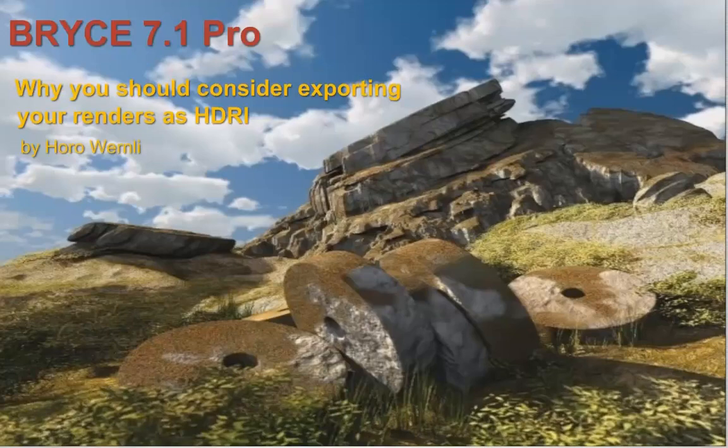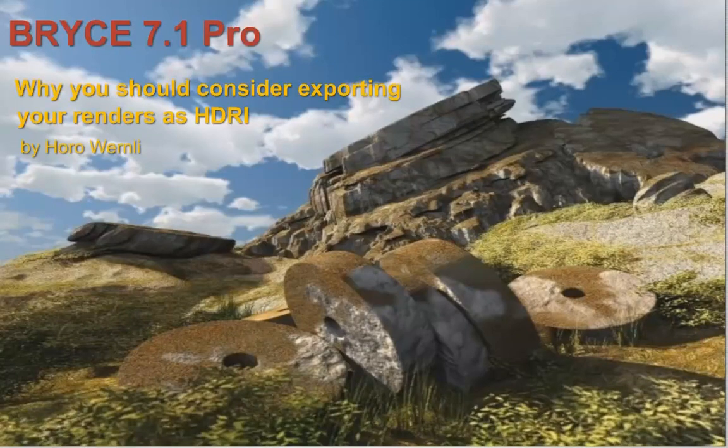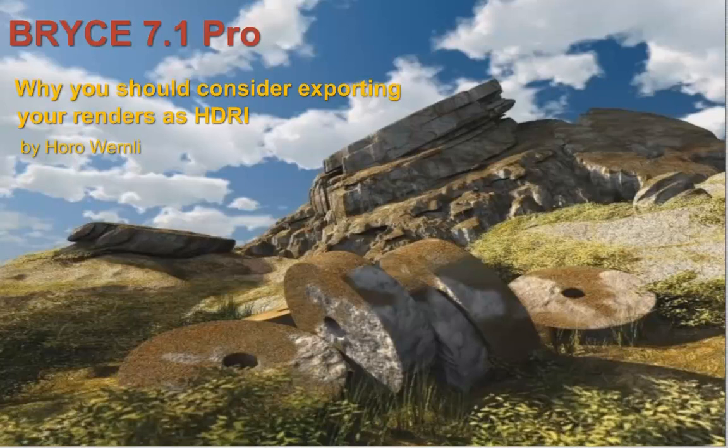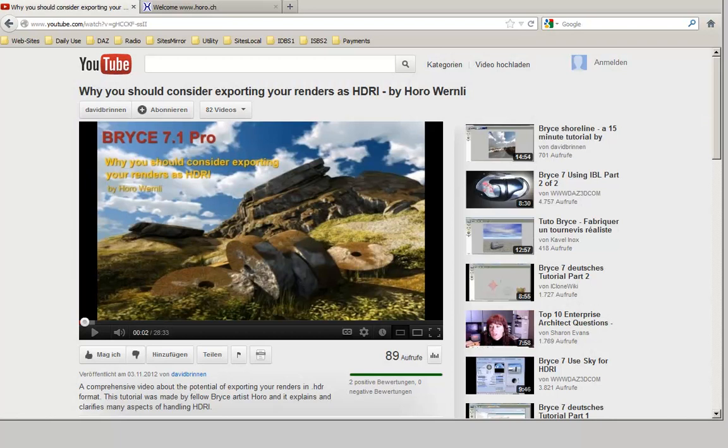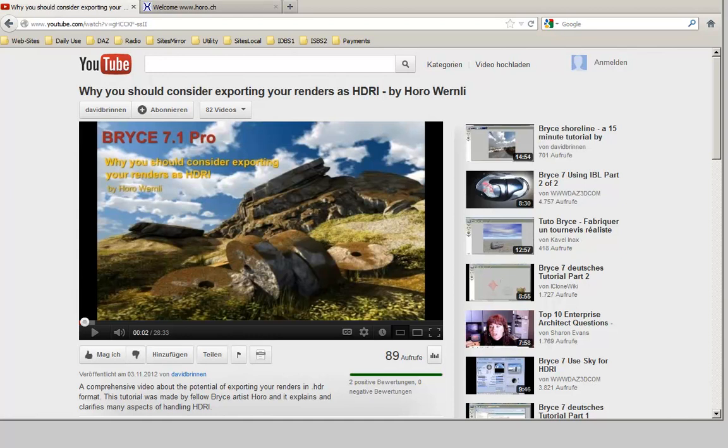To merge the exported renders to an HDR, an additional program is needed. The video 'Why you should consider exporting your renders as HDR' mentions several free programs for Mac and PC. We will use PictureNow to assemble the HDR and HDRIshop to transform the spherical projection to an angular map. HDRIshop can also assemble the individual renders to an HDR, but PictureNow is more flexible and gives better results. Bryce can use light probes in spherical projection as well, and a transformation is not mandatory. However, it appears that Bryce prefers the angular map. The HDR light probes in spherical projection can also be used in Carrara, DAZ Studio, and several other 3D programs.